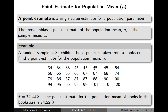Instead of saying the population mean is just 74.22, I would like to say the population mean is in the interval between 74.22 plus or minus some number.